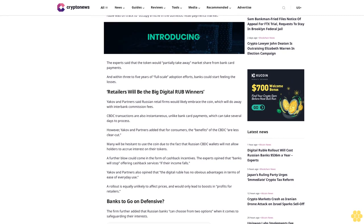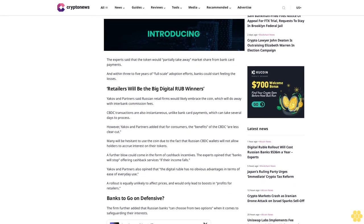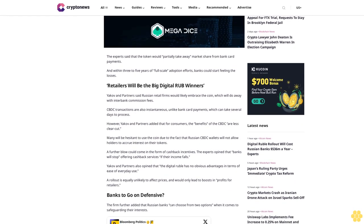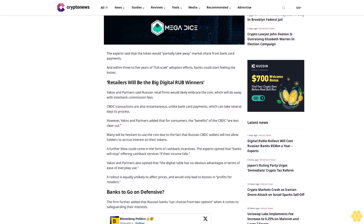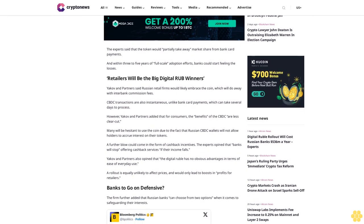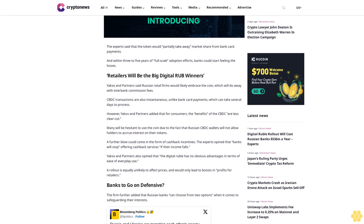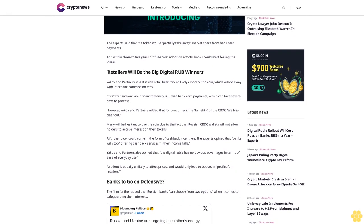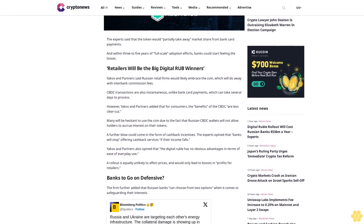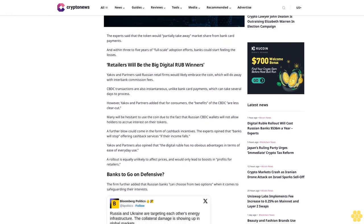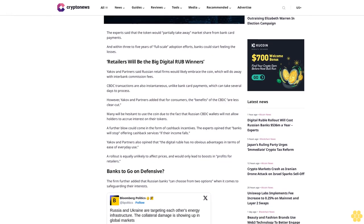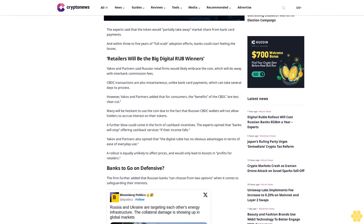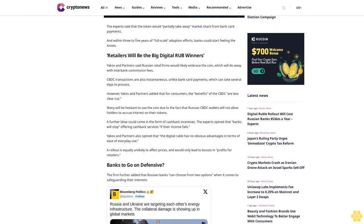Yakov and Partners also opine that the digital ruble has no obvious advantages in terms of ease of everyday use. A rollout is unlikely to affect prices and would only lead to boosts in profits for retailers.